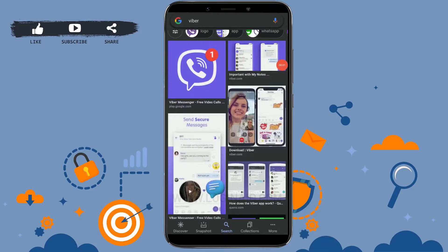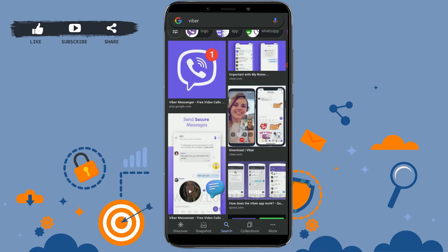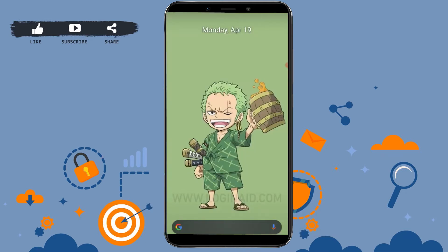Hello people, welcome back to today's episode of logging in. Today in this video I will be showing you how you can log out from the Viber application. First of all, open the Viber app on your mobile device.